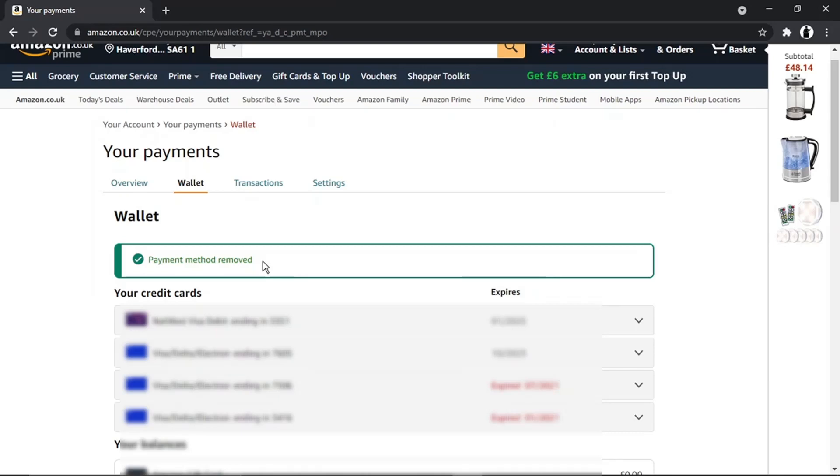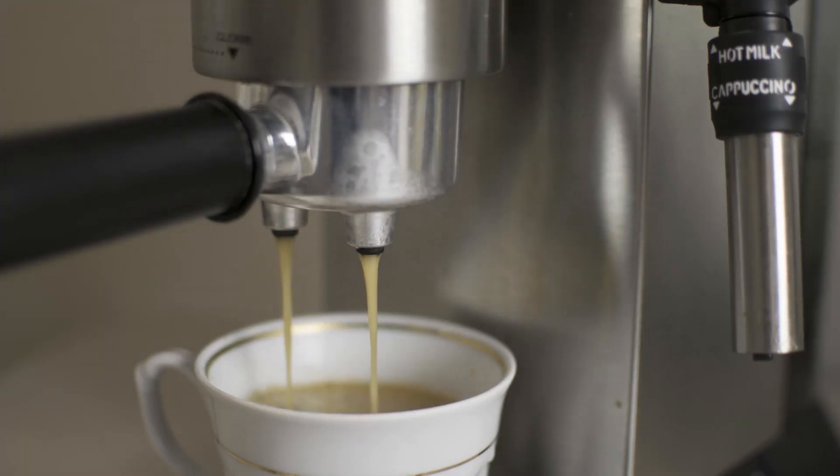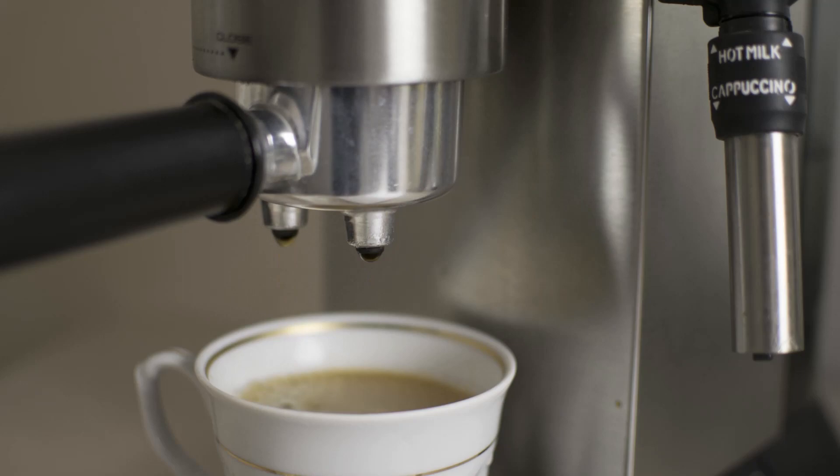And if you do want to help support the Digital Tutor channel, there is a link in the video description down below. If you go and give that a click, you'll be able to buy the team here a cup of coffee.